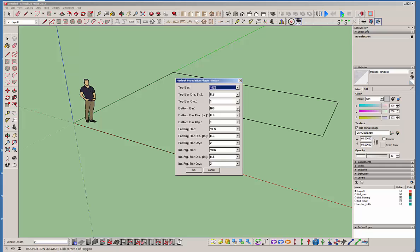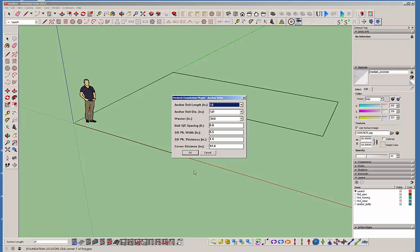And let's try putting a bottom bar in on that foundation stem wall to see what happens. And then the anchor bolt, same thing. You can see the anchor bolt spacing is six feet on center. So you can change that to whatever you like, four feet on center, five feet on center, whatever your requirements. And of course, the seal plate width will determine how far from the edge of concrete the bolts are centered at. So that's what controls that. And then there's the corner distance.